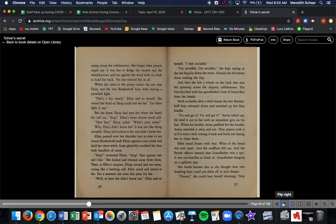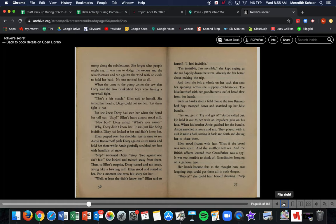Already she felt better about making the trip. And then she felt a whack at her back that sent her spinning across the slippery cobblestones. The blue kerchief with her grandfather's loaf of bread flew from her hands. Swift as hawks after a field mouse, the two Brinkerhoff boys swooped down and snatched up her blue bundle. Try and get it, Erin called out. He held it out to her with an impudent grin on his face. When his brother Arnie grabbed for the bundle, Erin snatched it and ran away. They played with it as if they were tossing it back and forth, daring her to chase them.